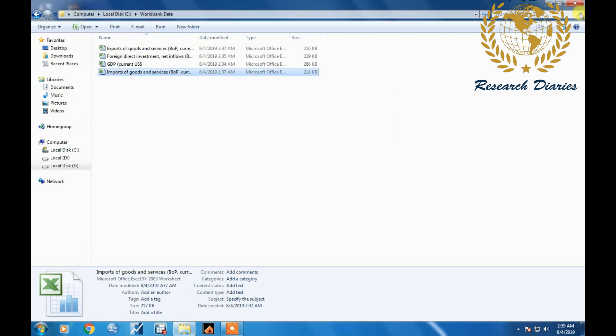In next video I'm going to show you how you collect your data from IMF website and from state bank, and then I'll show you how you can arrange your data. That's all for today, I hope you like this video.